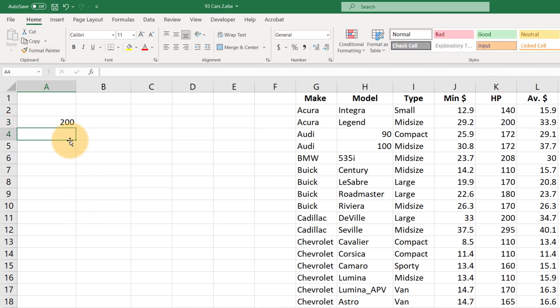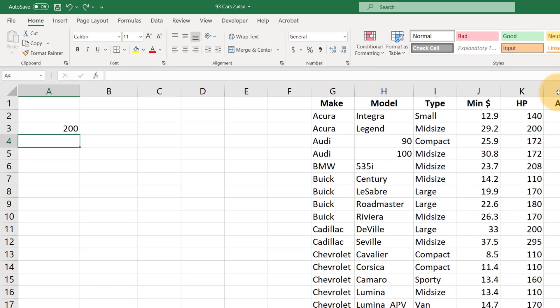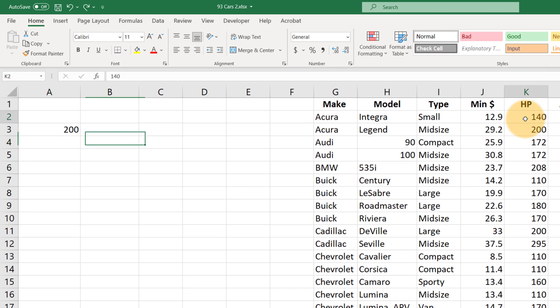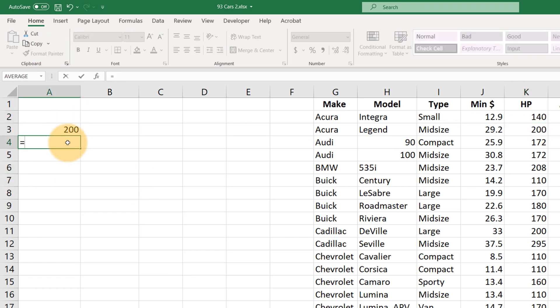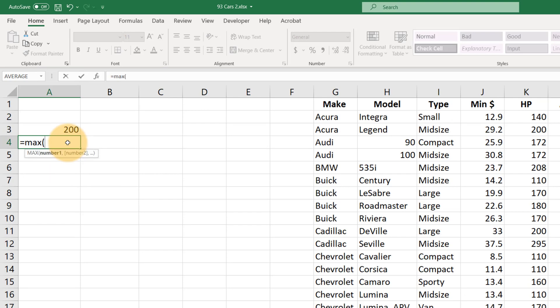Or we can refer to multiple cells at one time by using a colon. So what if we wanted to refer to all of these horsepower numbers? Well, normally that's going to be in the context of using a formula. So maybe I wanted to know what the largest horsepower is, then we could say equals MAX, open parentheses.